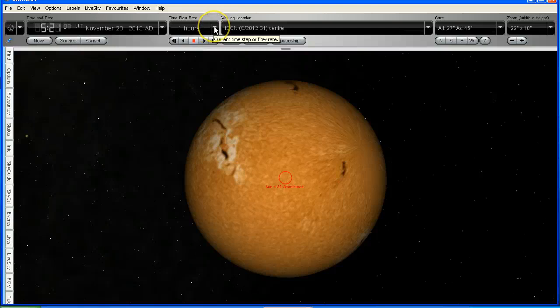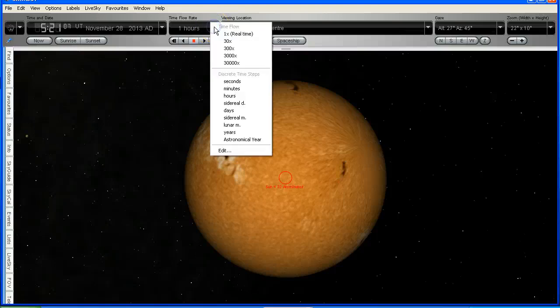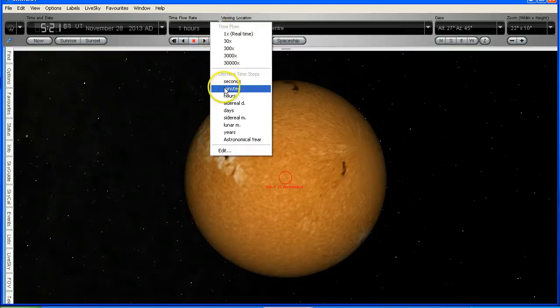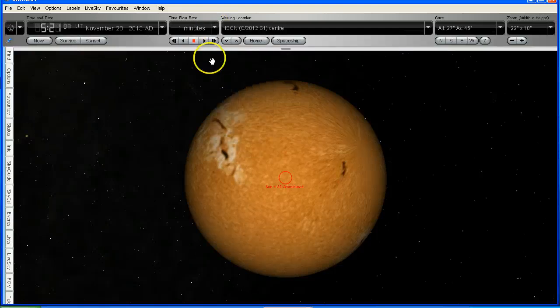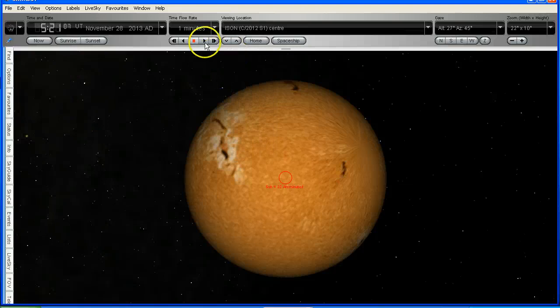And I'm going to change the steps from hours to minutes, because obviously this is going to go by pretty quickly. OK, here we go.